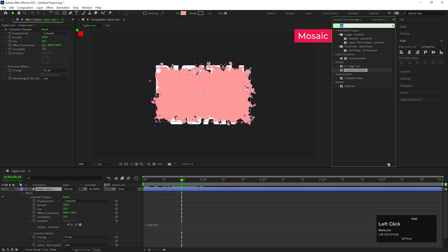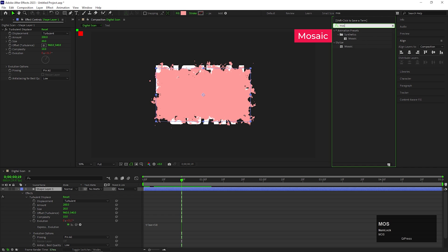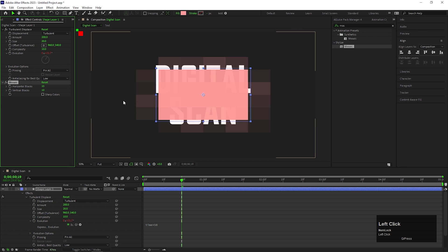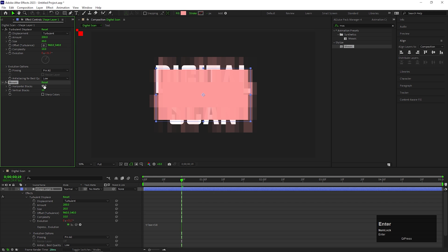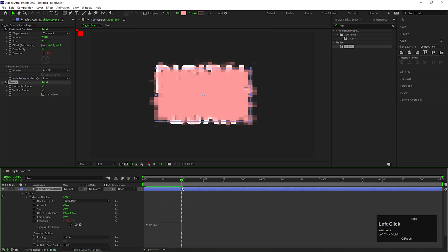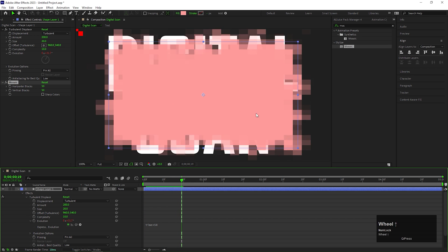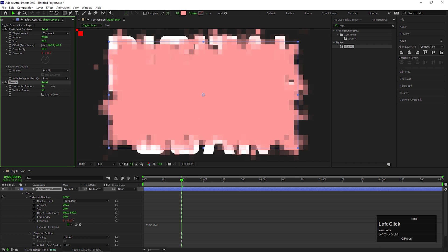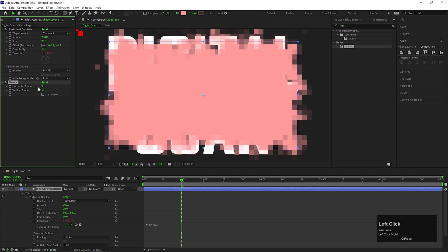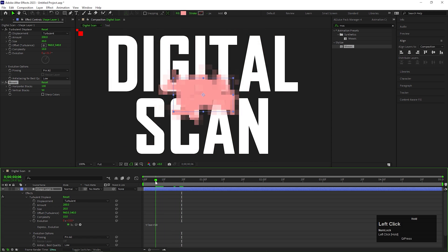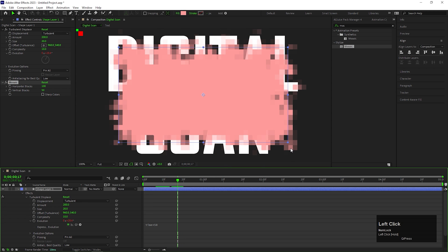On the same layer, add another effect called Mosaic. Change both block values to 50. Or you can make the horizontal block value 100 so that you can get a perfect square pixel — just like this.